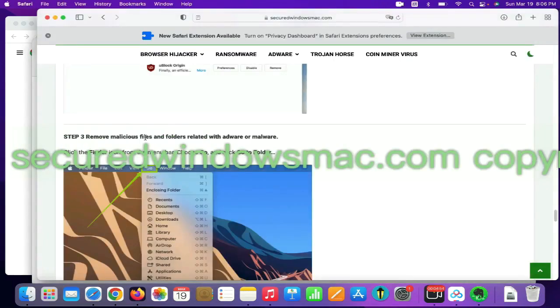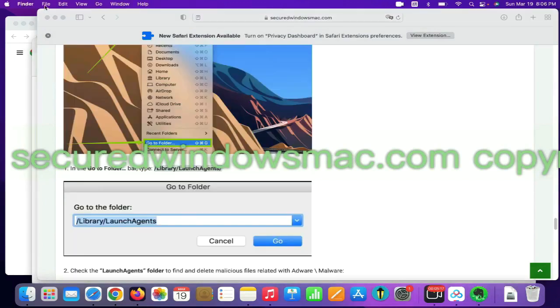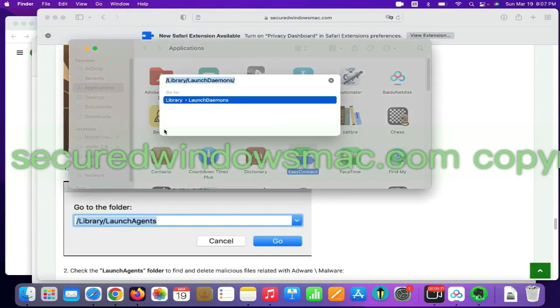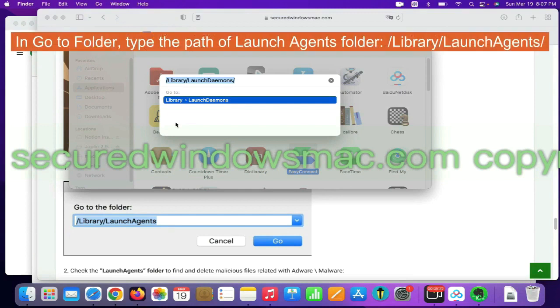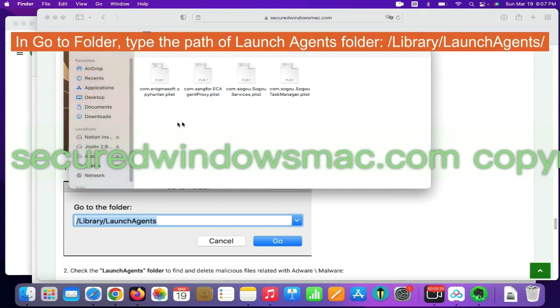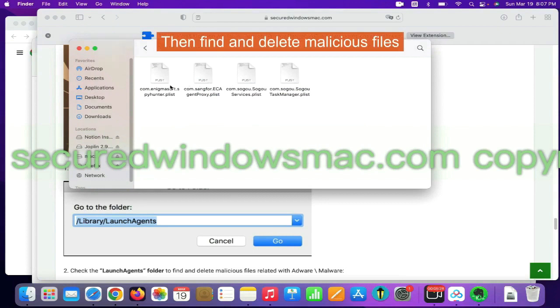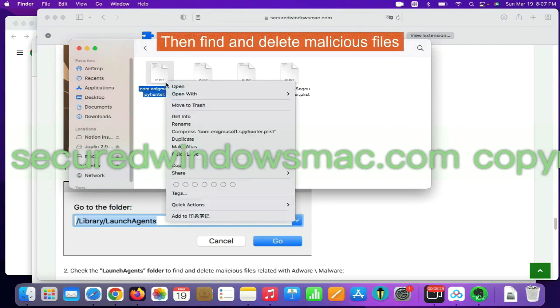Final step is to remove malicious files and folders. Select Go menu and click Go to Folder. In Go to Folder, type the path of Launch Agents folder. Then find and delete malicious files.